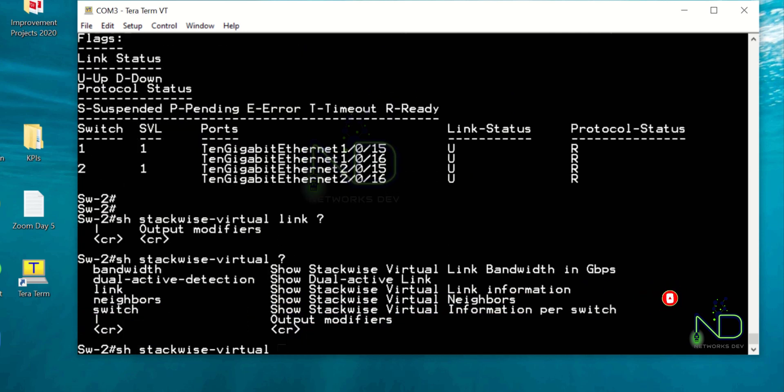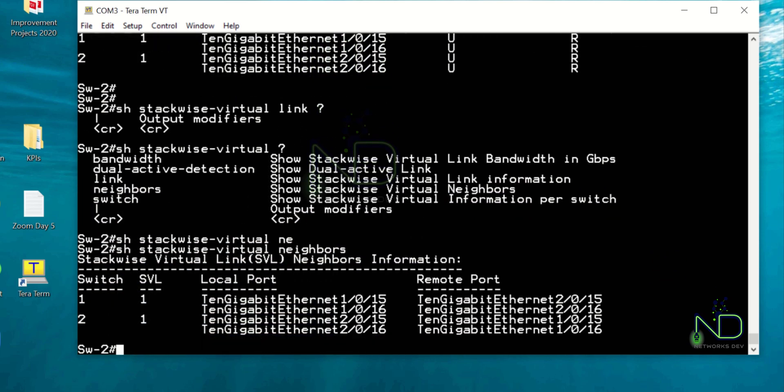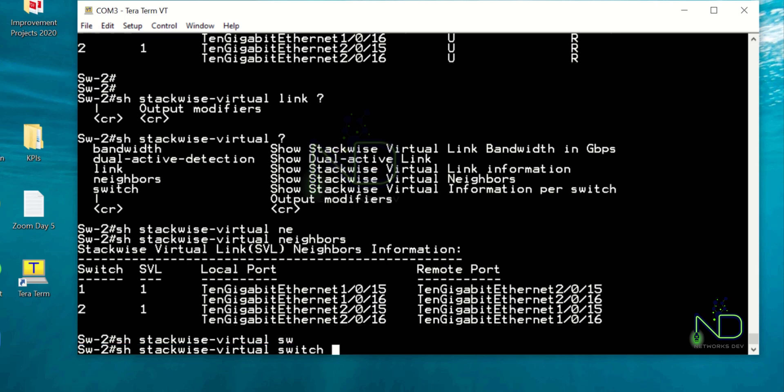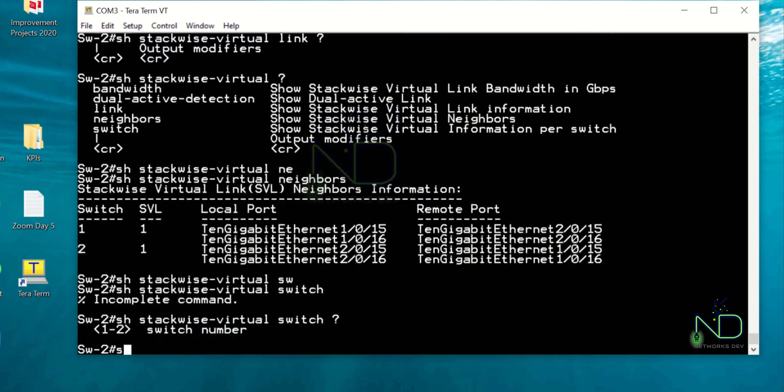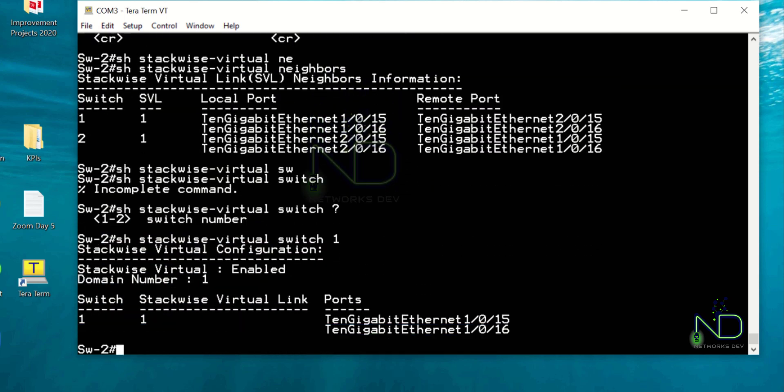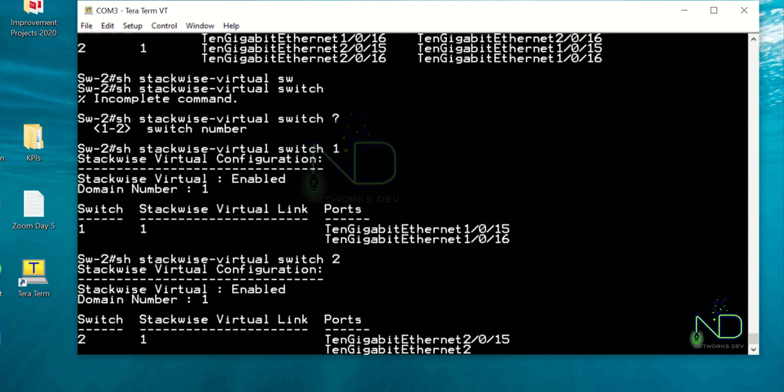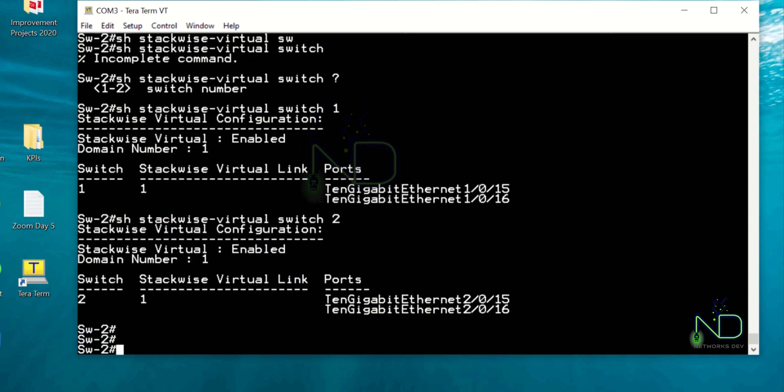After that you can see the virtual link: one zero fifteen, one zero sixteen, two zero fifteen, two zero sixteen. So if you run command show virtual neighbors, you can see that one zero fourteen, fifteen port connected with two zero fifteen, and one zero sixteen connected with two zero sixteen, and vice versa. So our configurations are okay as per the confirmation we have made through the show commands.